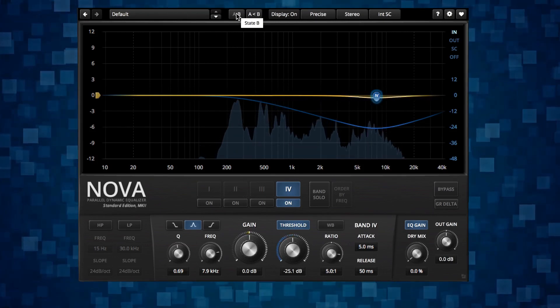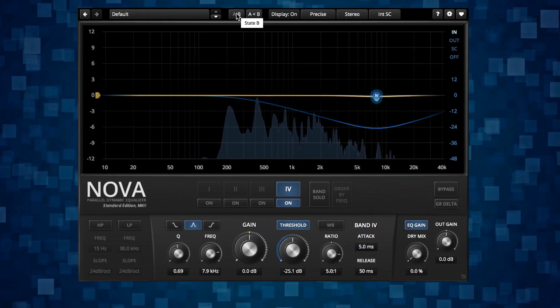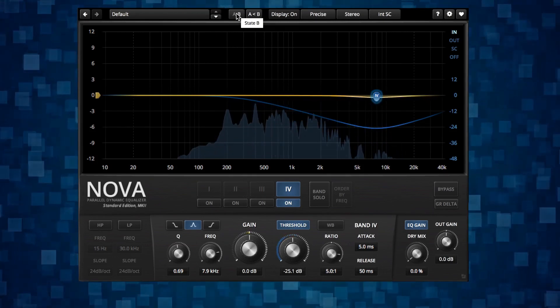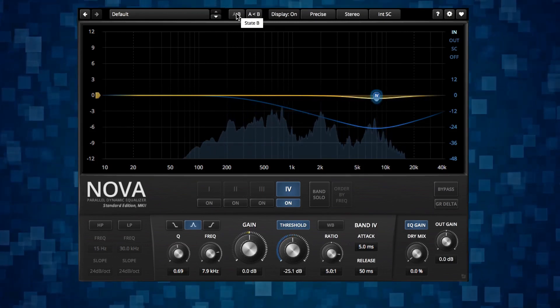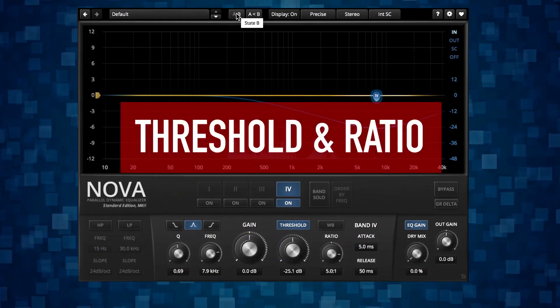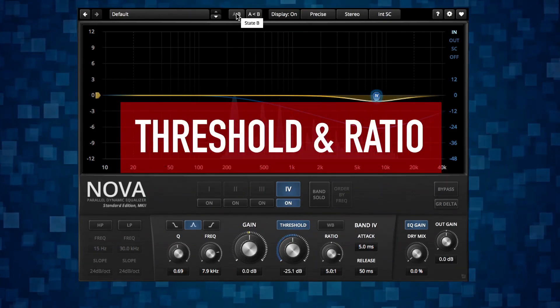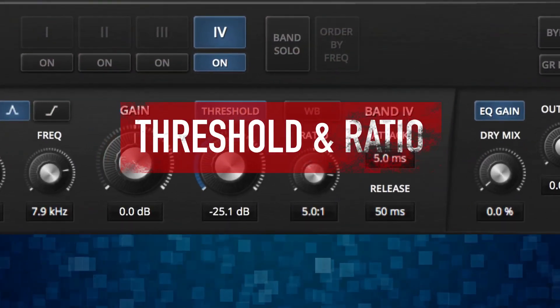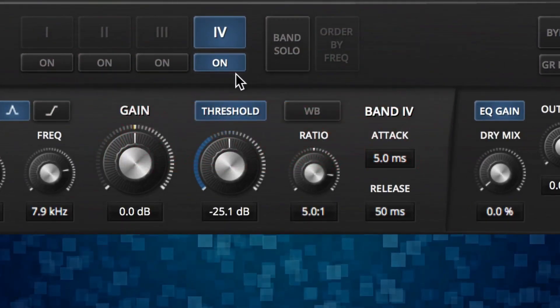Yeah so this is a good method to find the S area. So now let's talk about the threshold and the ratio.